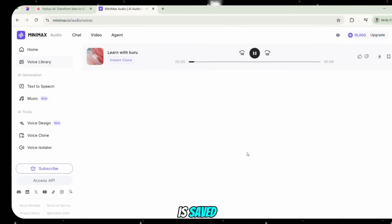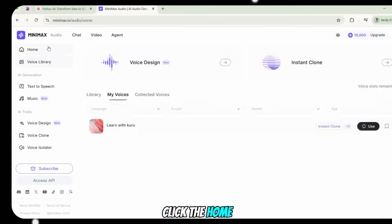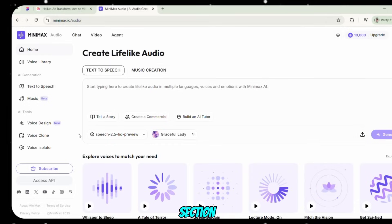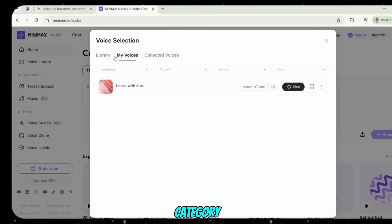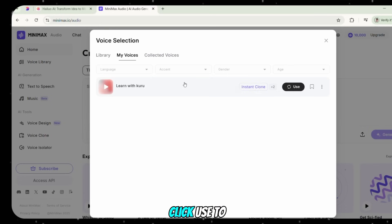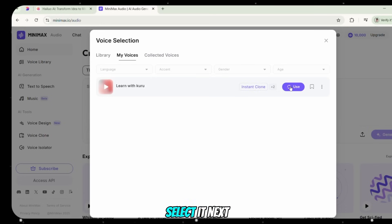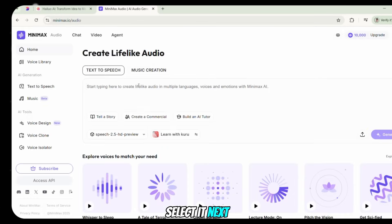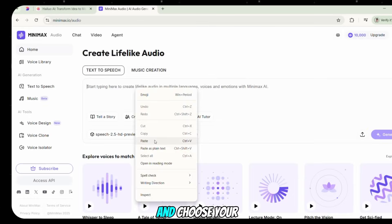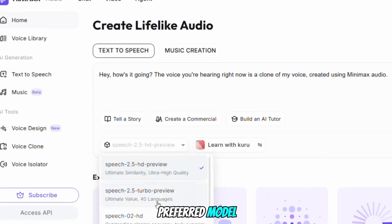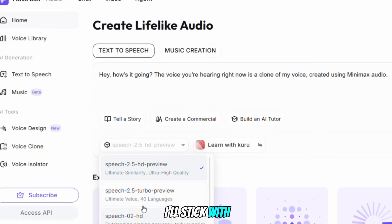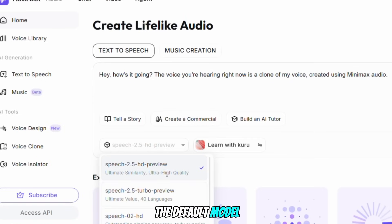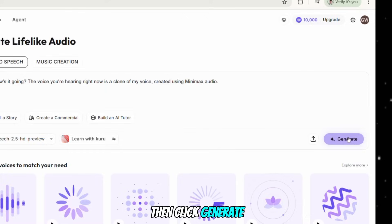Once your voice is saved, click the Home button. Under the Text to Speech section, go to Voice Selection. In the My Voice category, you'll find your cloned voice. Click Use to select it. Next, paste your script and choose your preferred model — I'll stick with the default model. Then click Generate.